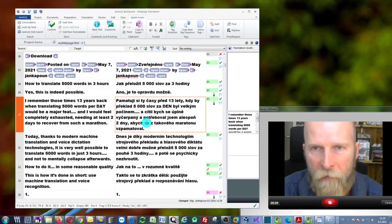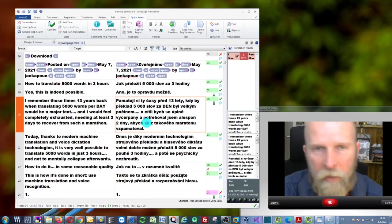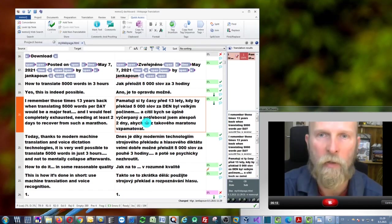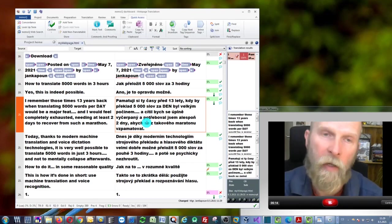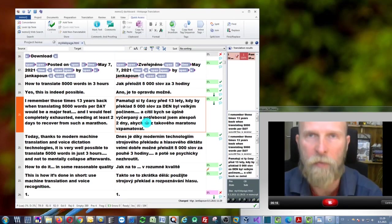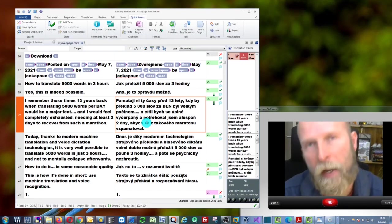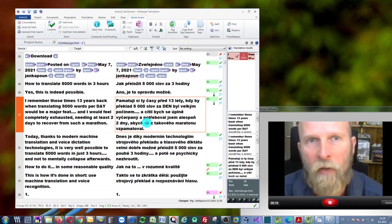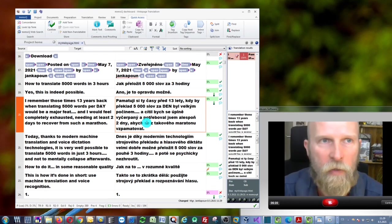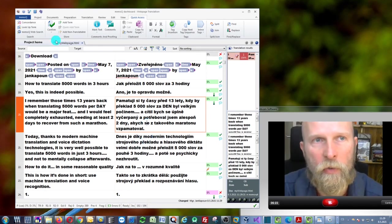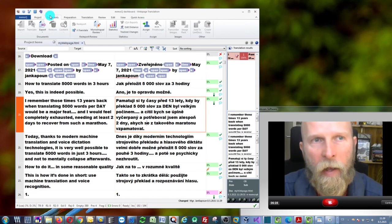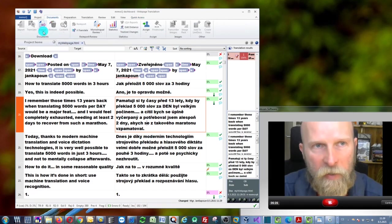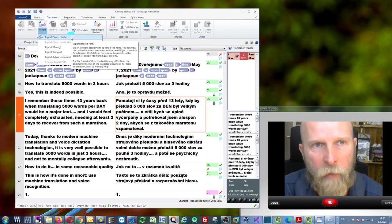Now I think this is enough for the demonstration. I'd like to show you how to export it back to the HTML file. What I can do is go to 'Documents' and press 'Export,' then 'Export Stored Path.'